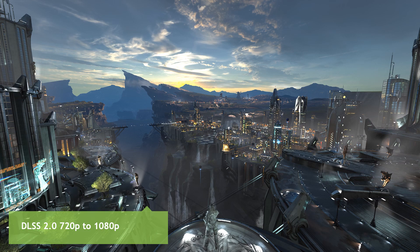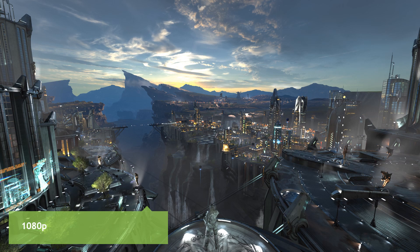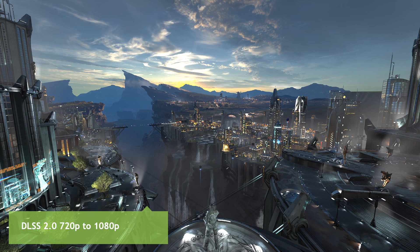Let's compare with native 1080p rendering. Flicking back and forth between 2.0 and 1080p, you'll notice that even though DLSS 2.0 is only rendered at 720p, it actually provides extra details compared with the native 1080p rendering. And that's really great.